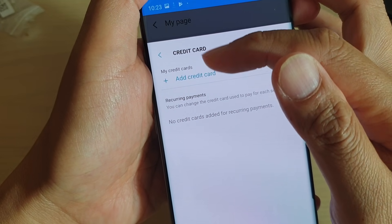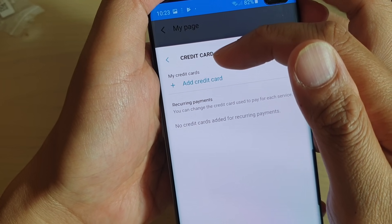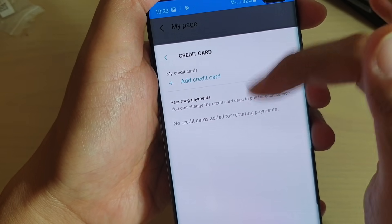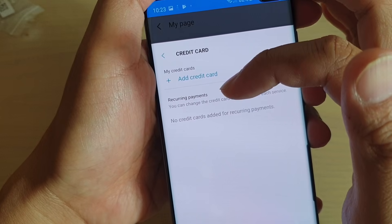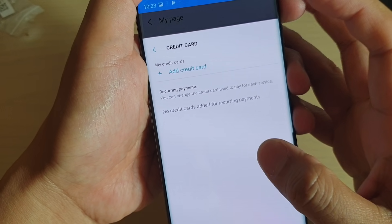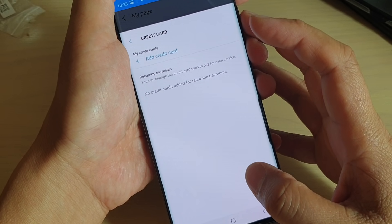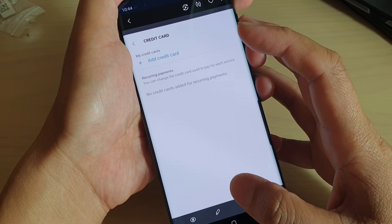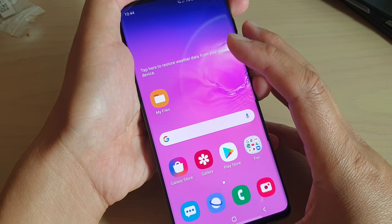After that, you can see that in the credit card page there will be no more credit card details within this account. And that's how you can remove your credit card details from your Samsung account or Samsung billing account.